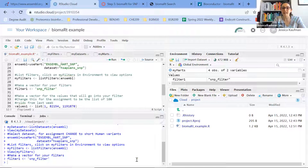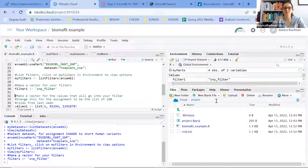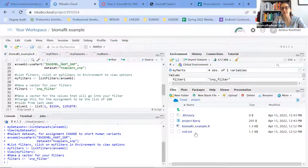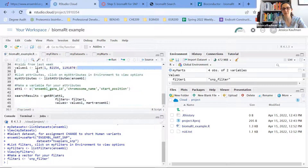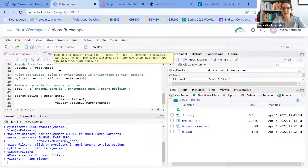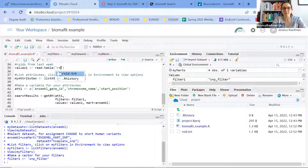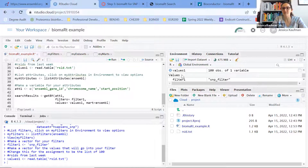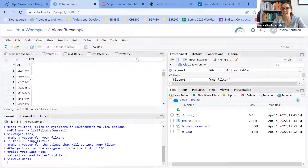Now I need to get the values that will go into the filter, so I'm going to do this by reading in the file. I'll pause the video for a second and upload the file to this workspace. I got the file on my computer — I called it rsid.txt; yours might be called mycall.txt. I can get the names of all the SNPs into the values variable by using read.table with the name of the file. Now that variable has 100 RS IDs.